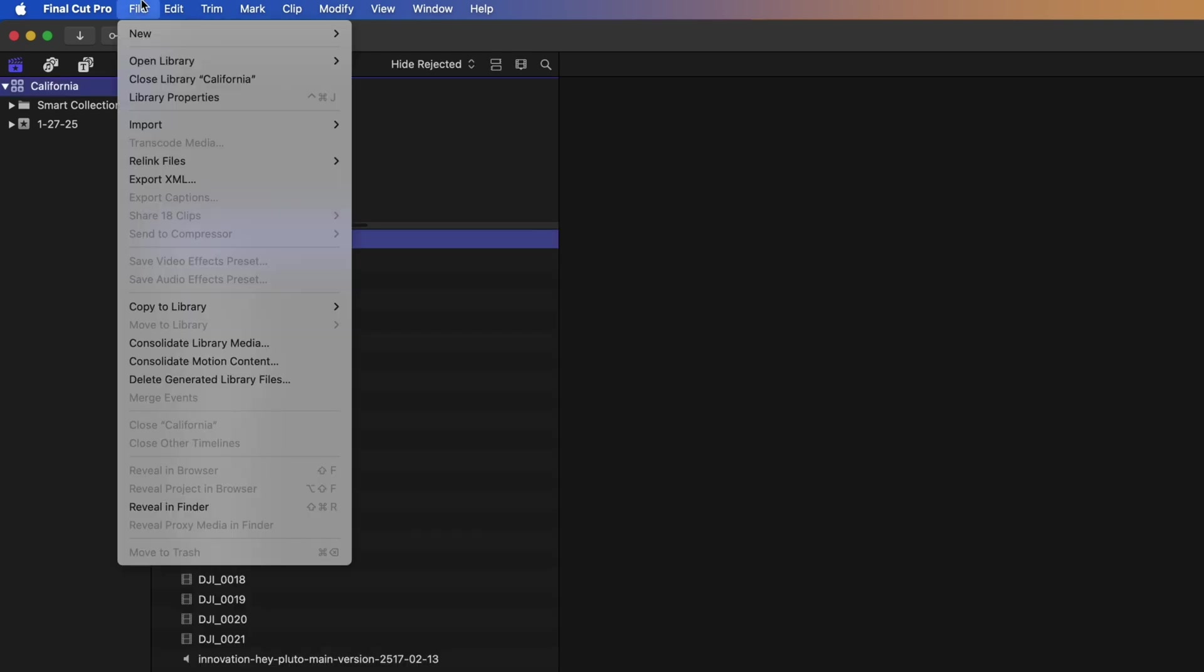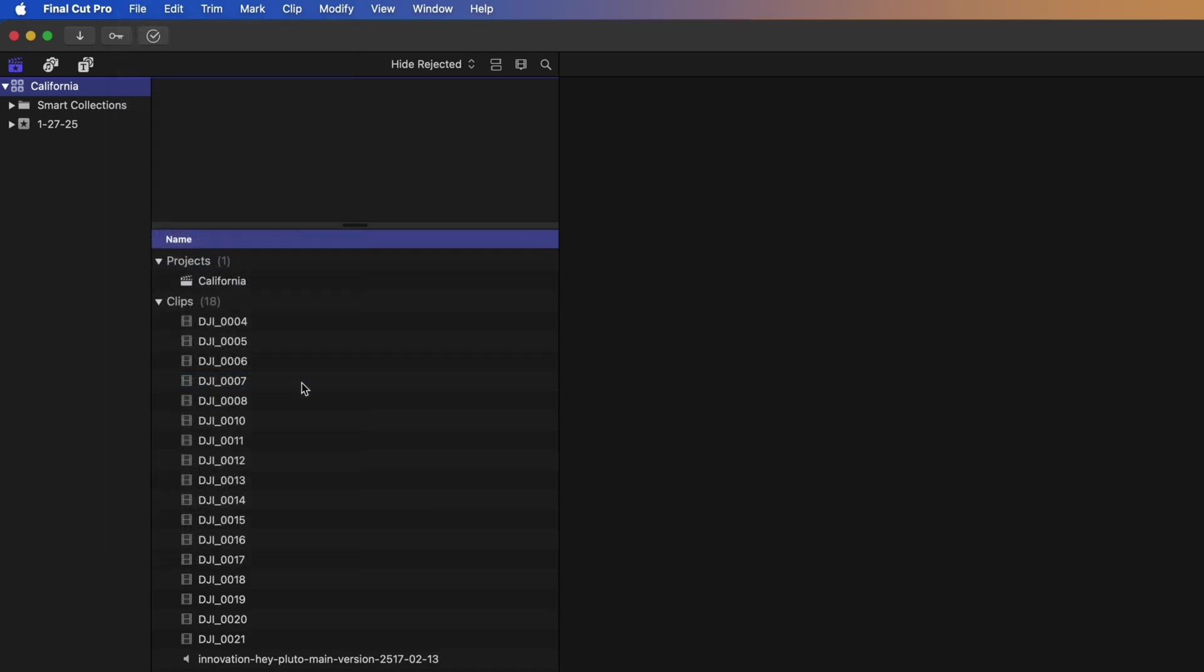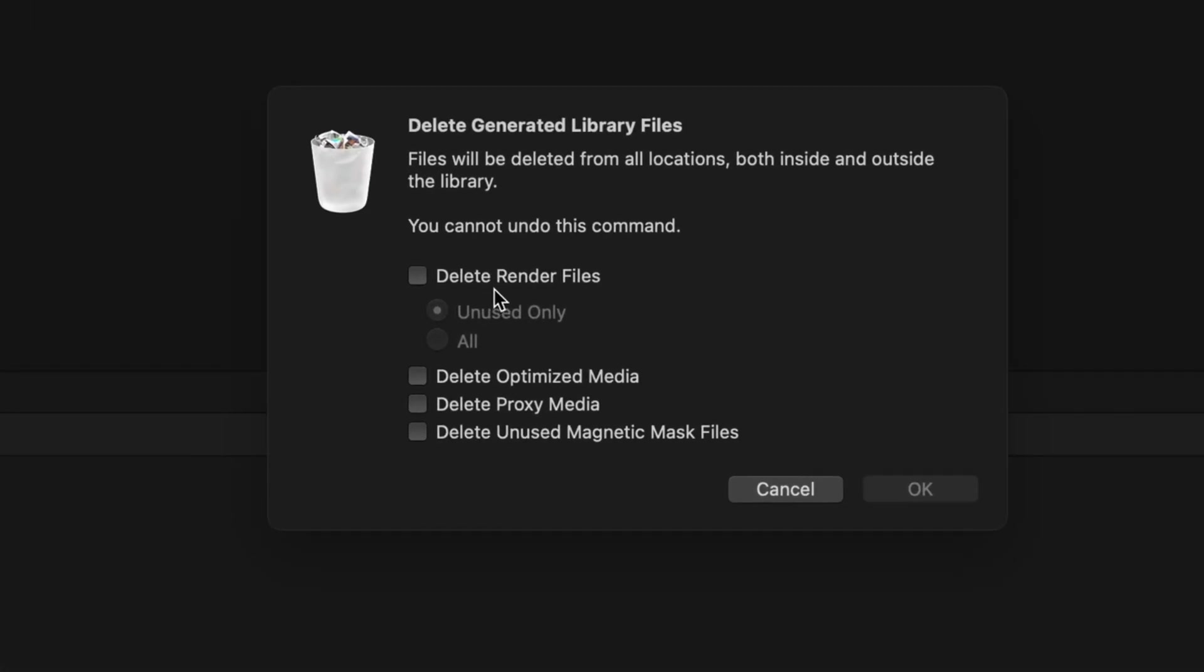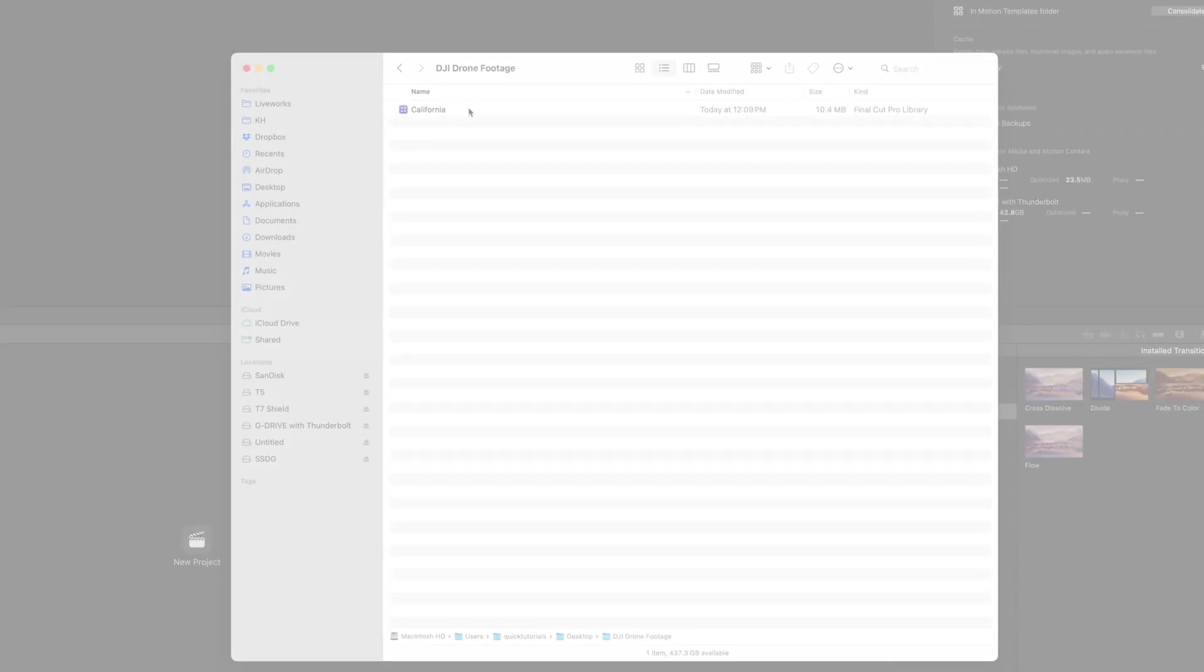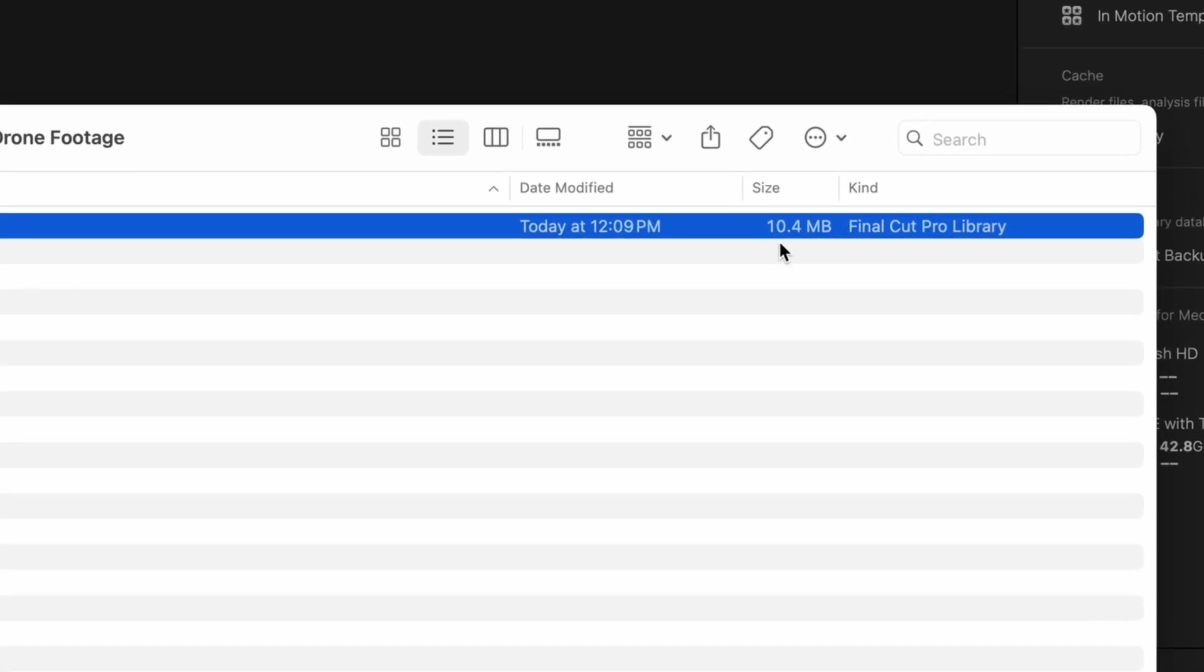Final Cut actually has a built-in tool for this. With my project open, I can go to Delete Generated Library Files and tell Final Cut to delete everything I don't want. I don't need any of this, so I'll delete it all. And that brought our library size down to 10 megabytes. This is about as small as it gets for the project file alone without any media assets included.